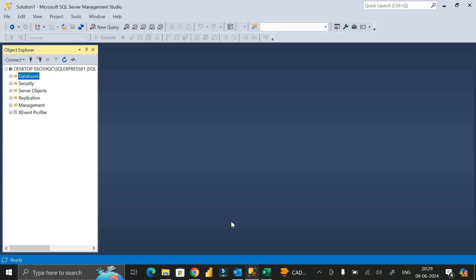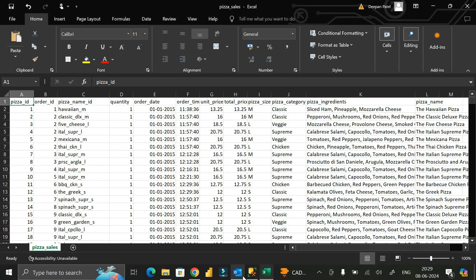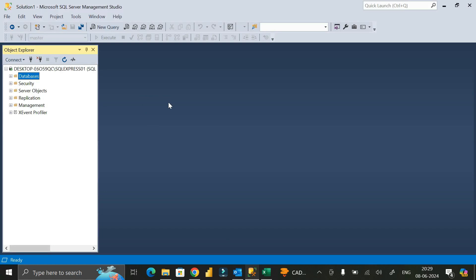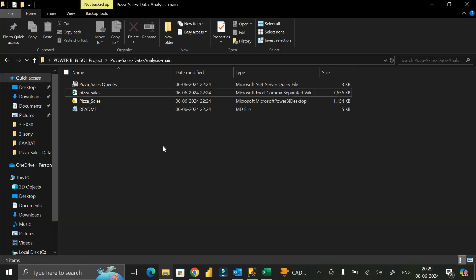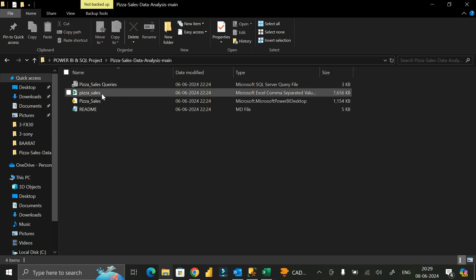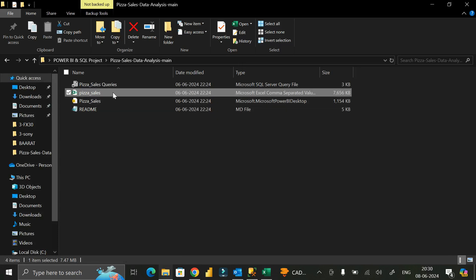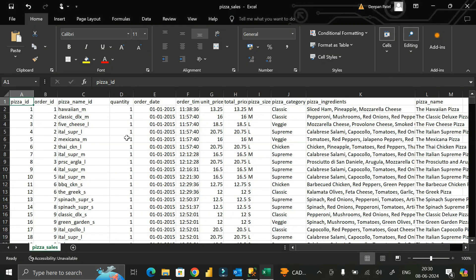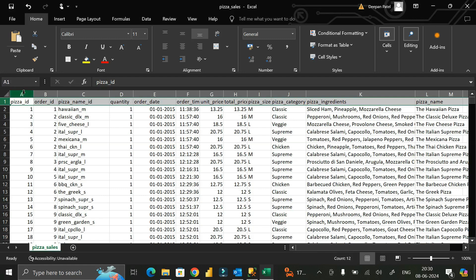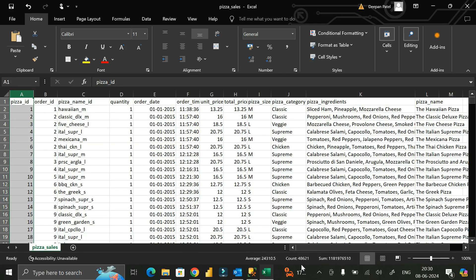Hello everyone, welcome back. Today in this video I'm going to show you how you can import CSV file data into a SQL Server database. Let me show you this folder called 'pizza sales data analysis'. Inside this folder I have a CSV file called pizza_sales. If you right-click and go to Properties, you can see the extension is .csv. Opening it, you can see this CSV file contains 12 columns and approximately 48,000 records.